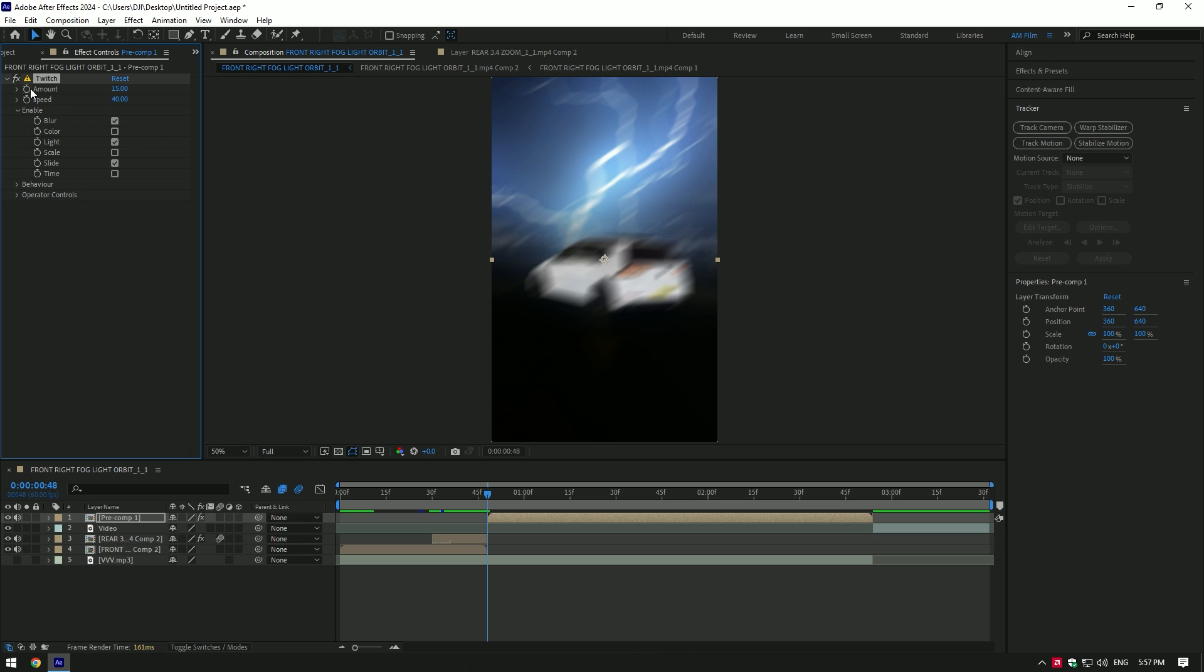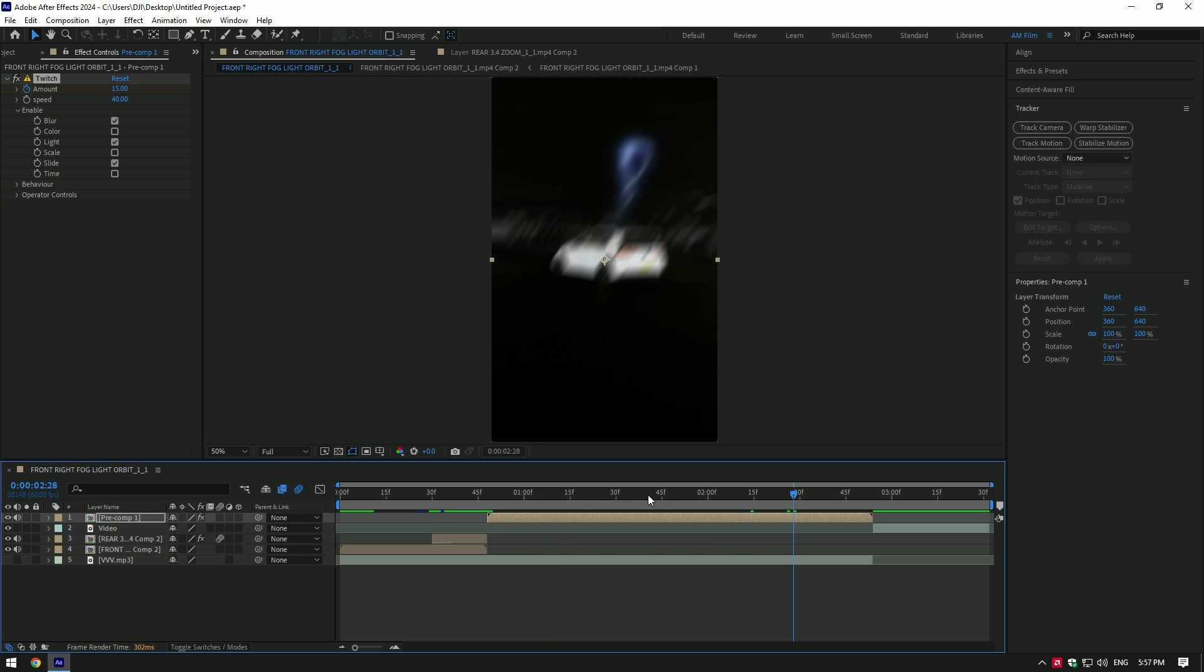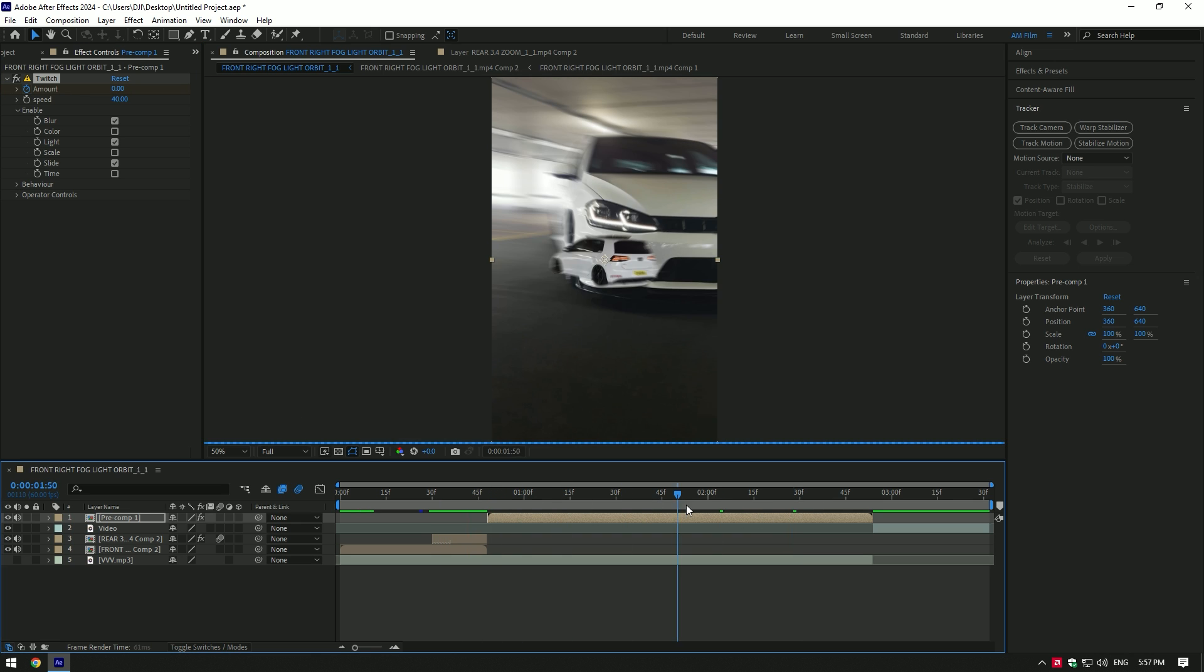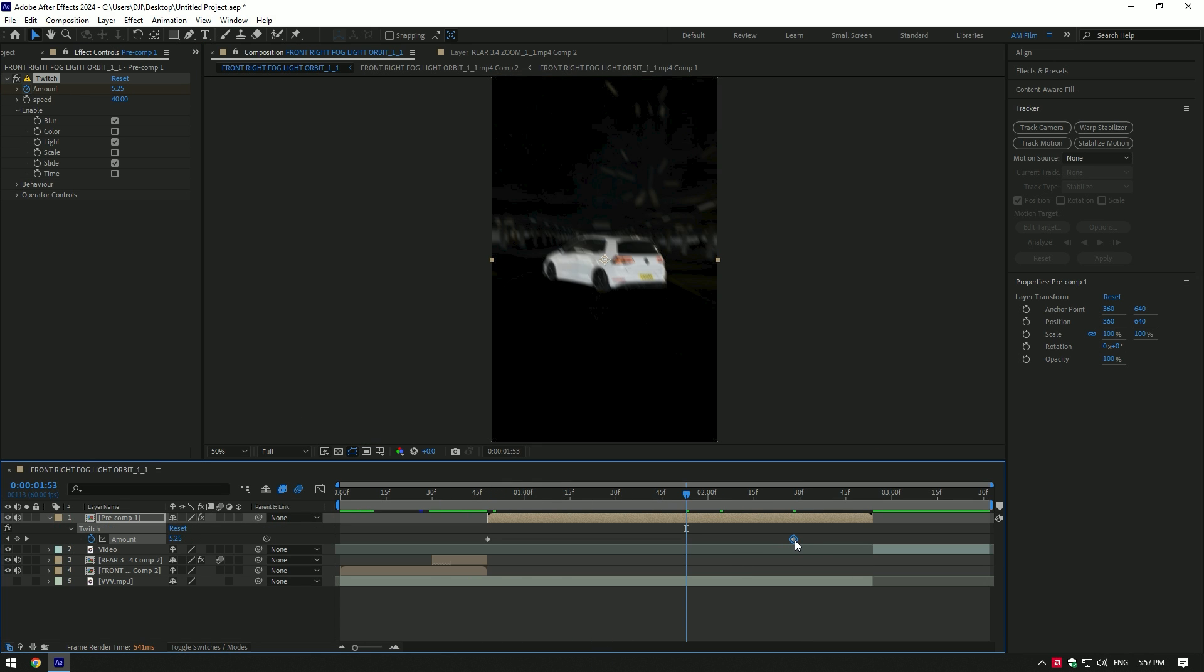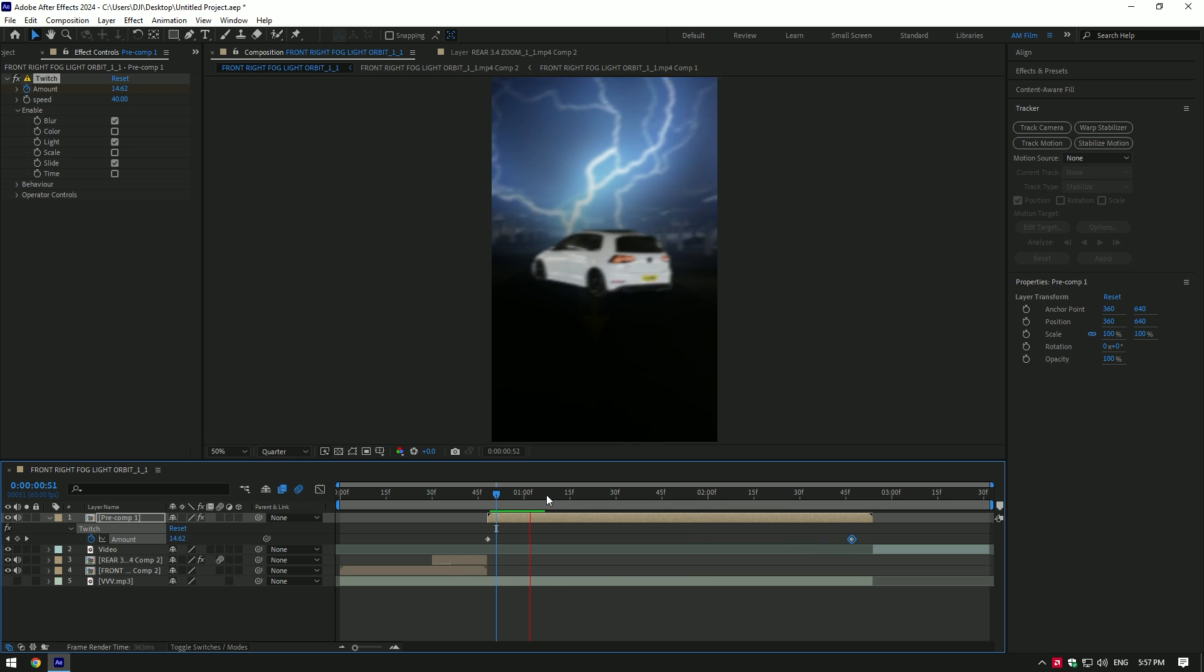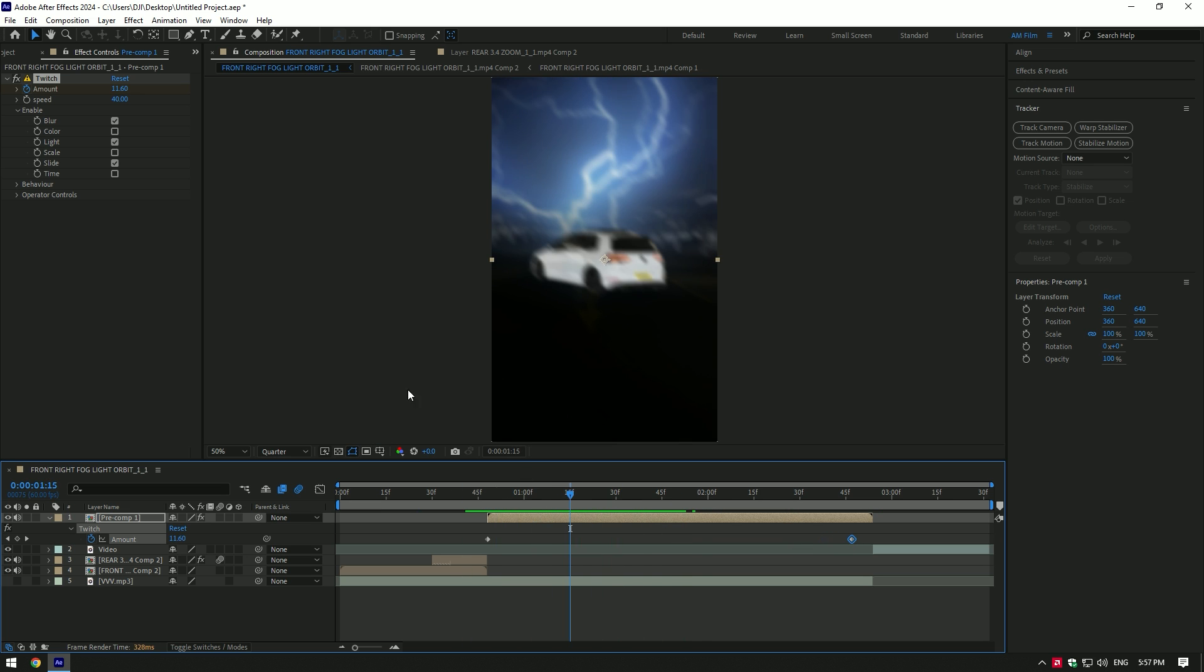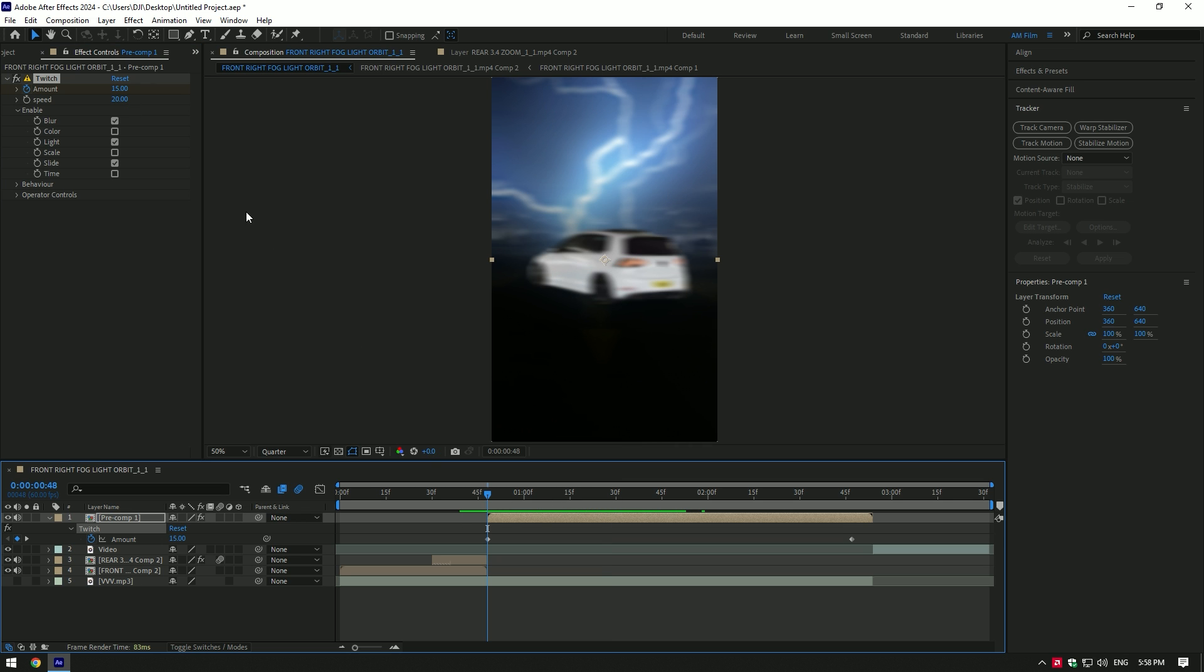Click on the Amount stopwatch icon to create a keyframe, then go forward like this and change the amount to zero. Press U on your keyboard to see the created keyframes. Move them to stretch the shake effect if needed. In my case, the shakes are too strong. I will decrease the speed and amount at the beginning of the video.